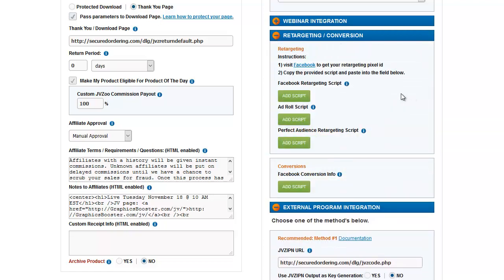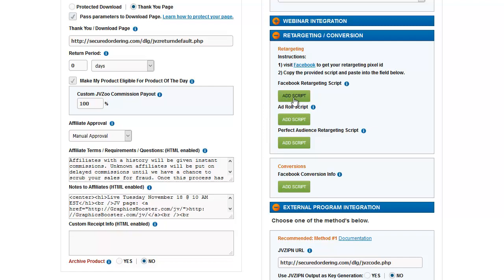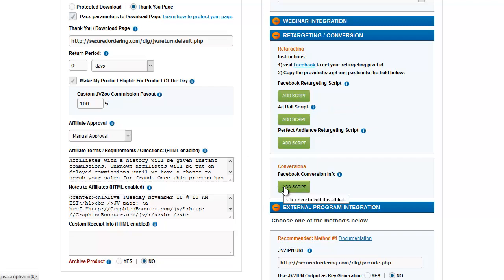Retargeting is where you can set up Facebook retargeting for your buyers using Perfect Audience. You really need to know what you're doing for any of these, but if you do retargeting, you know what I'm talking about. This is where you would add your Facebook retargeting script, and this is where you would add your conversion info.